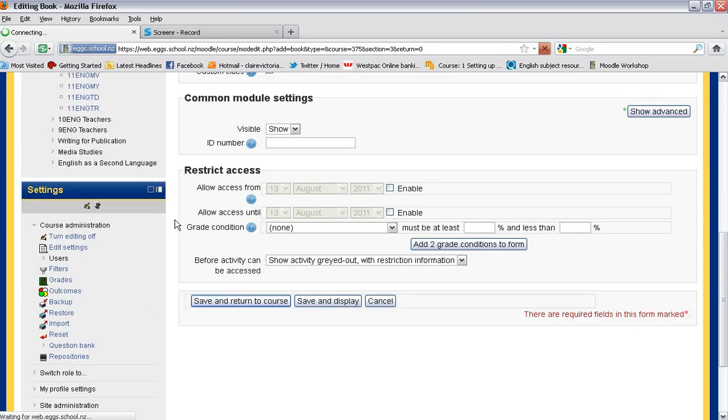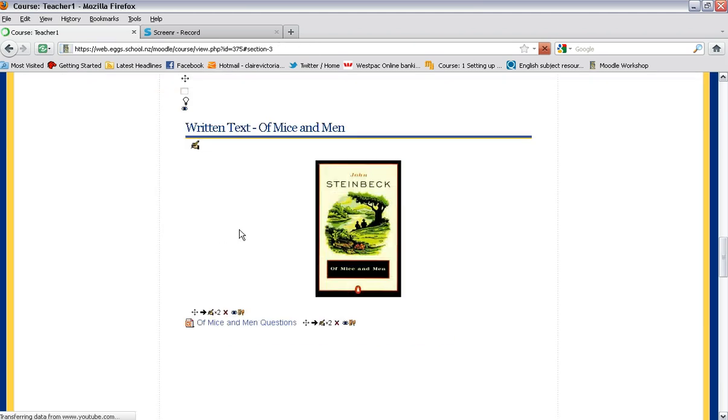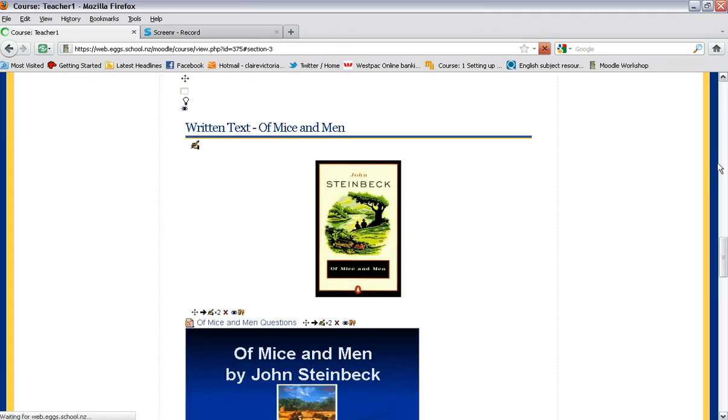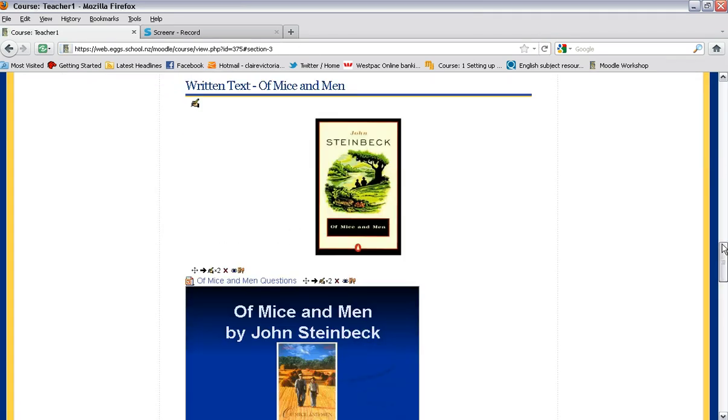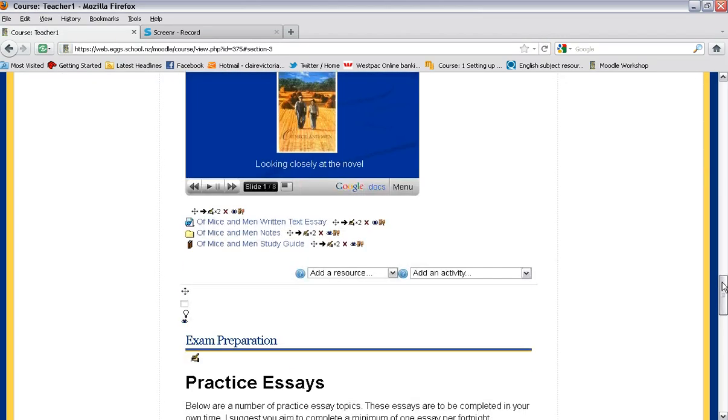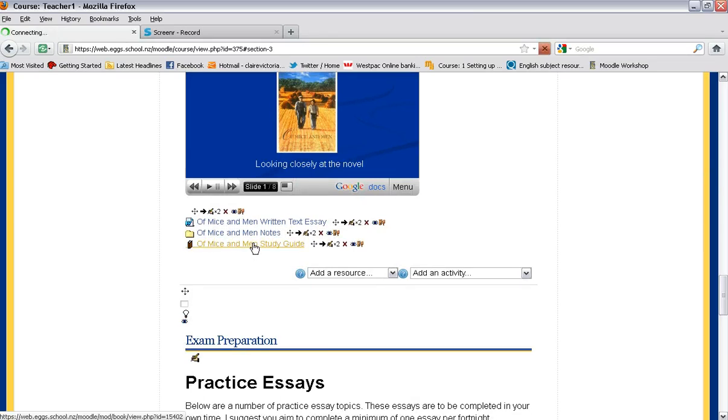Then once you have created your book you can go down there. There it is and open it up. Once you open it then you can start adding the content.